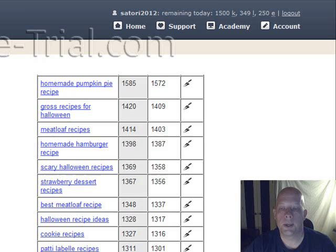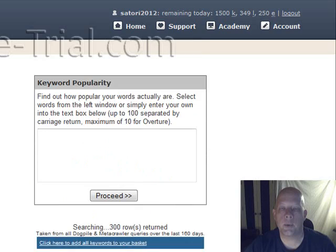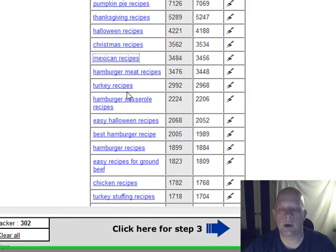So again, there's just a whole bunch here. I'm going to go ahead and go crazy and take all those keywords. But let's say I wanted to only take a couple. I could just click on the ones that I want and it will automatically add them into my shopping cart down below. But I'm going to go ahead and add them all.